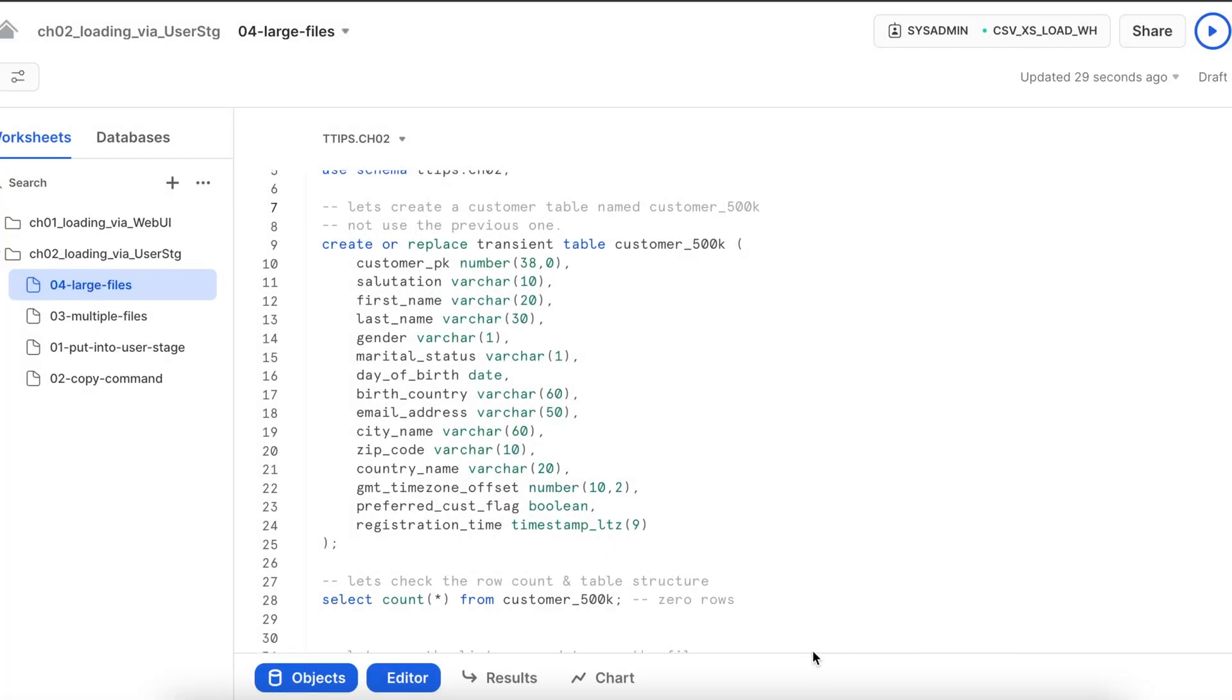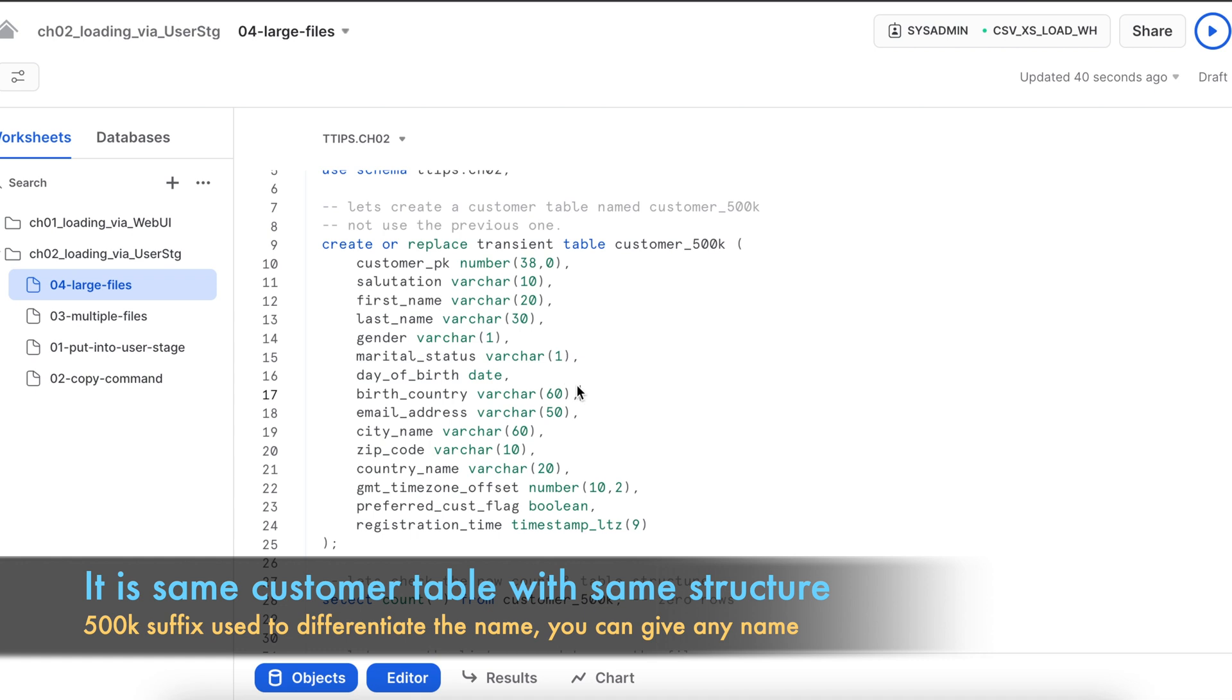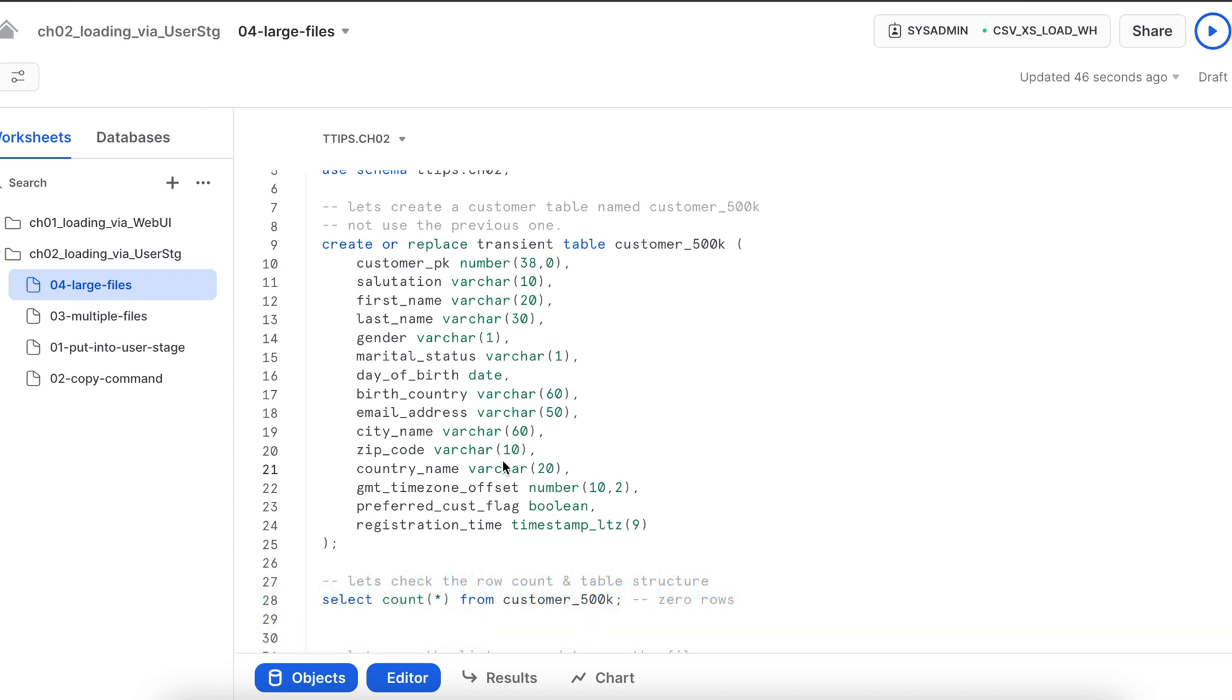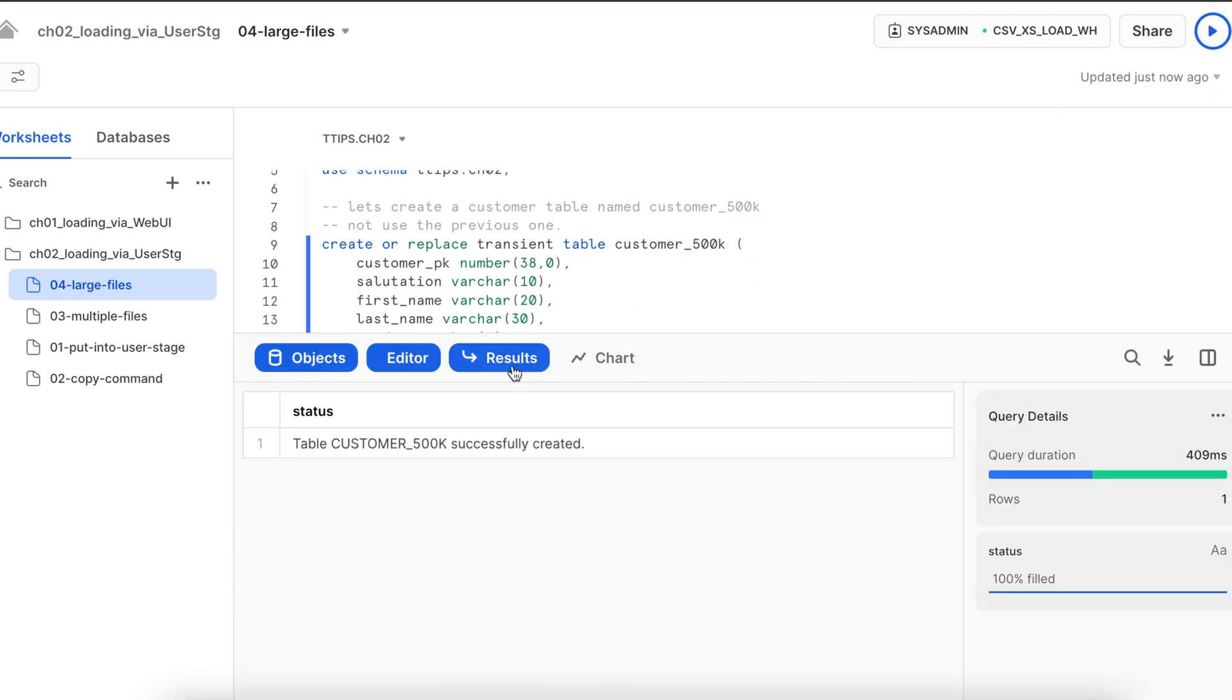So we have seen how to load multiple data. But what if I have a data set which is big enough? Can I load the data through the SnowSQL? Let's try that scenario. I am going to create a table which is customer_5k and we are going to use this table to load a lot of data at one go. So my table is created.